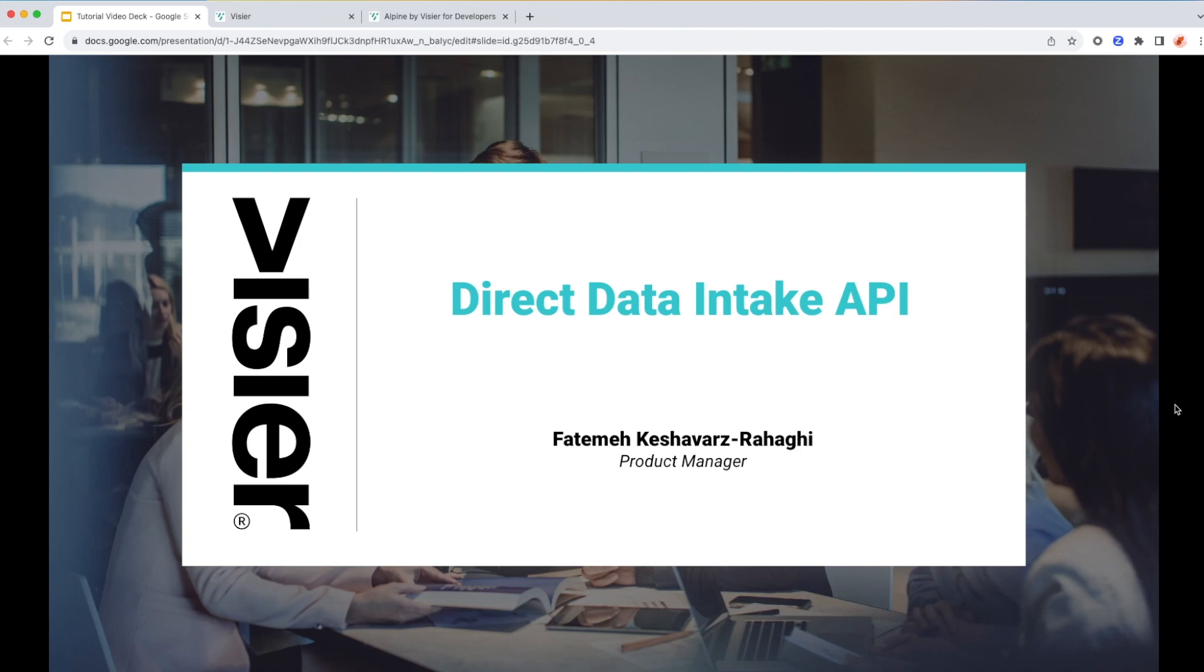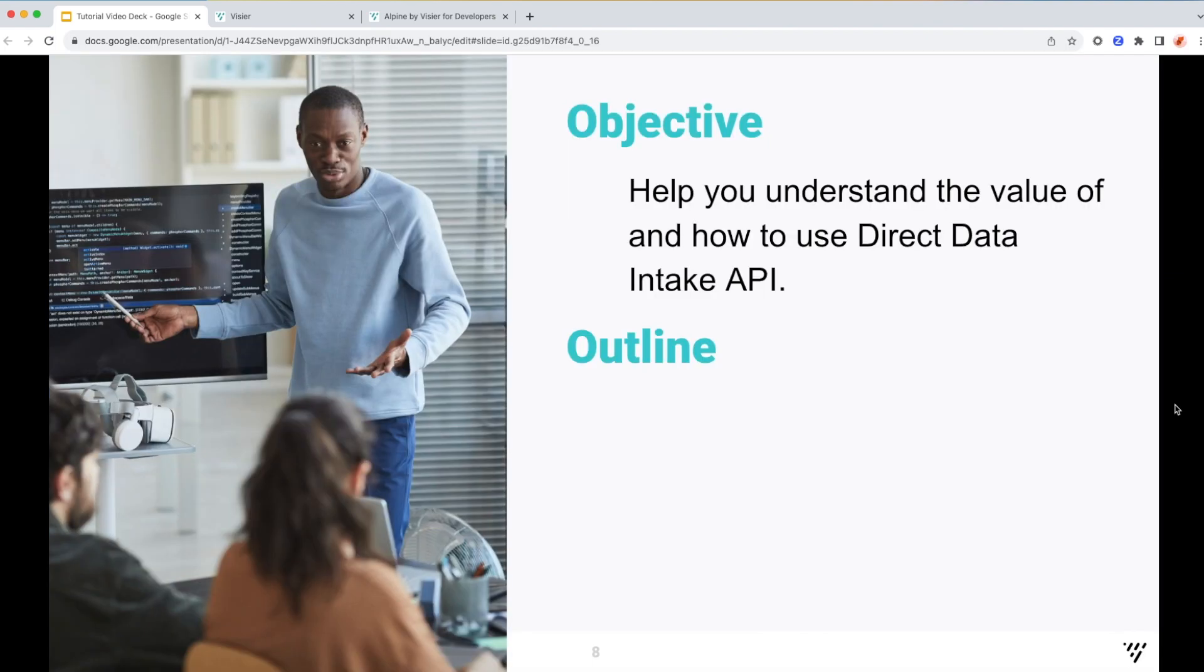My name is Fatemeh, I'm a Product Manager, and today I will walk you through one of the key features we have developed for importing and mapping your data into your Visier application using this API. The objective of this session is to help you understand the value of Direct Data Intake API and how to use it.